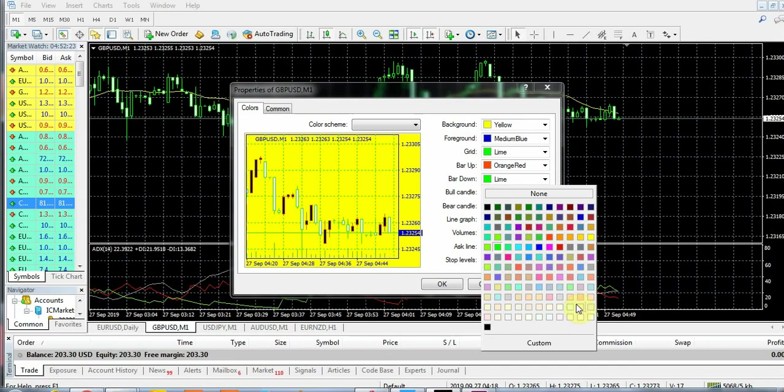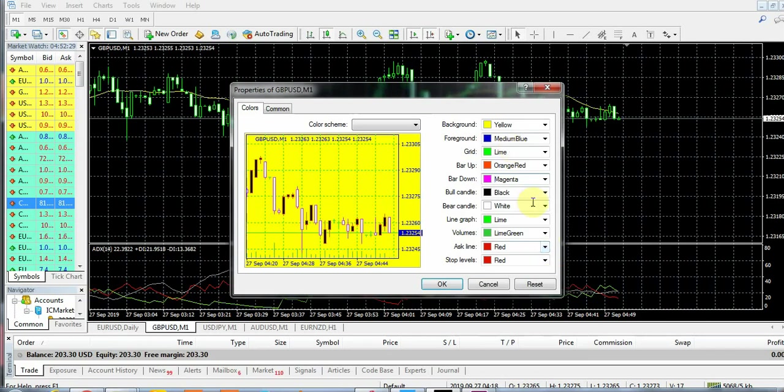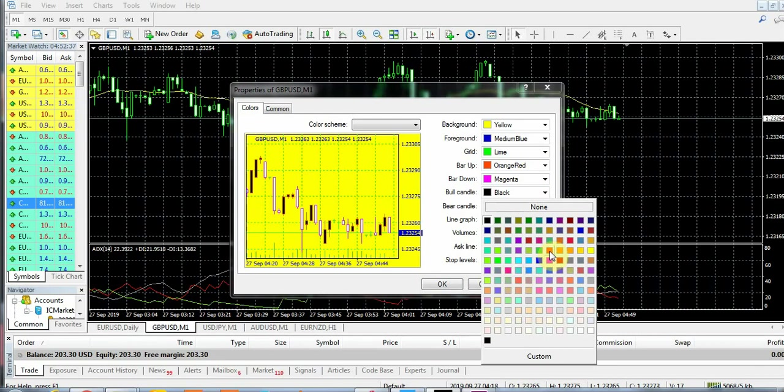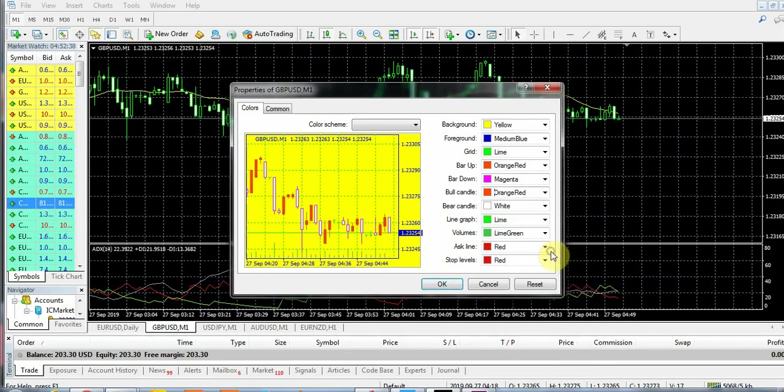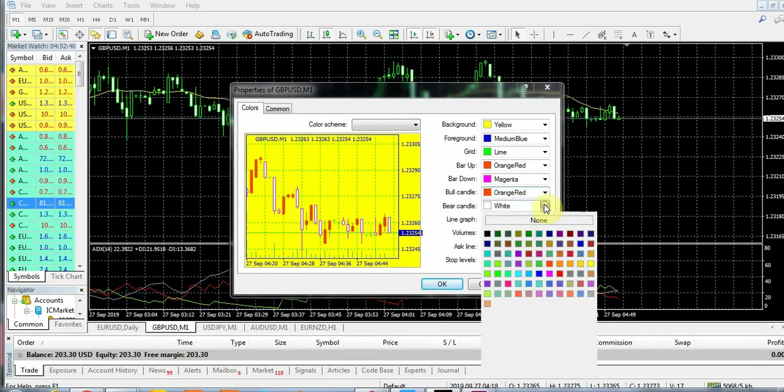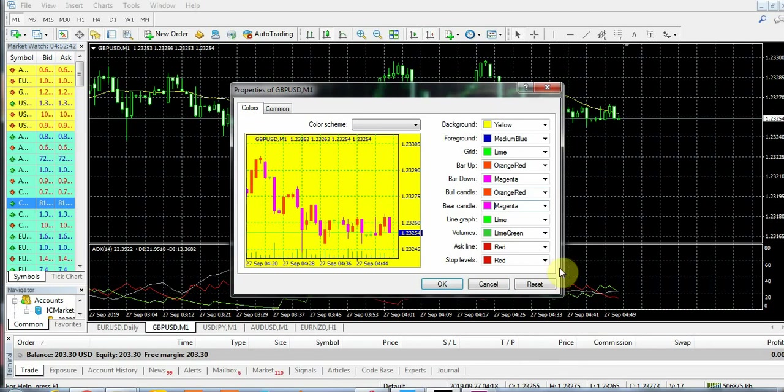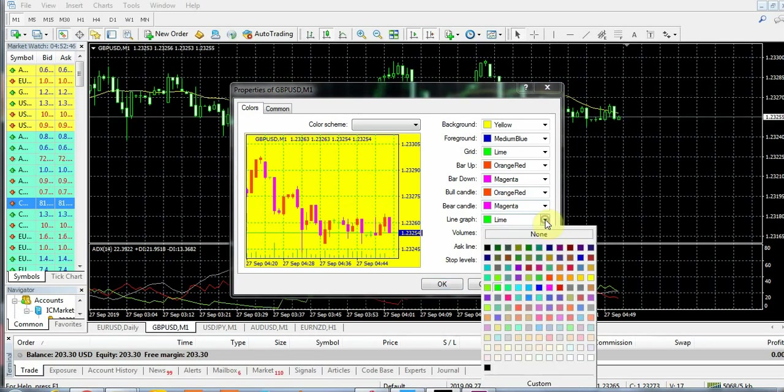The bar down, let's change it to magenta. You can use the book as the same orange red, and leave the bear candle at the same magenta as you can see.